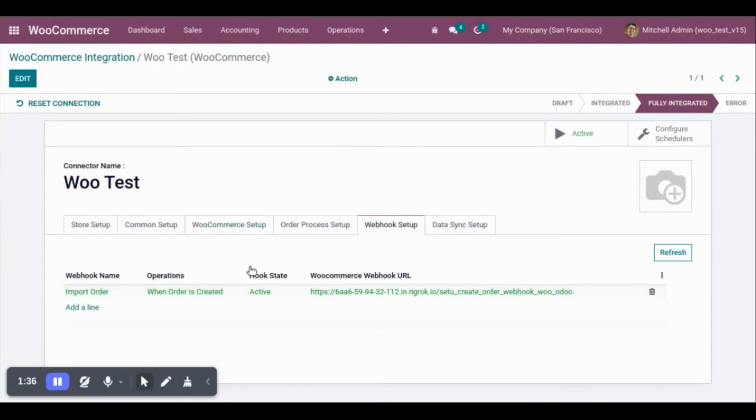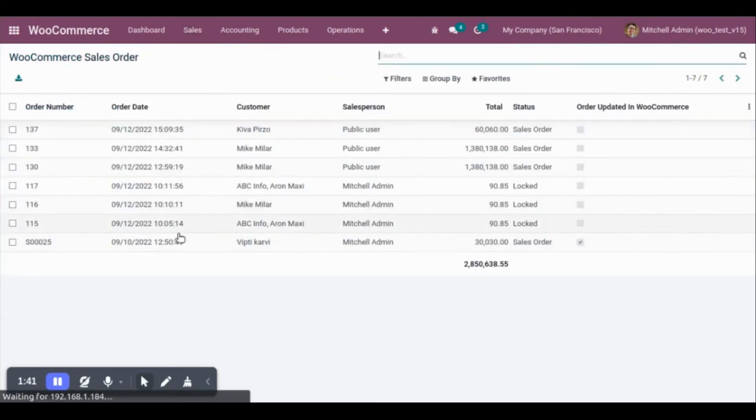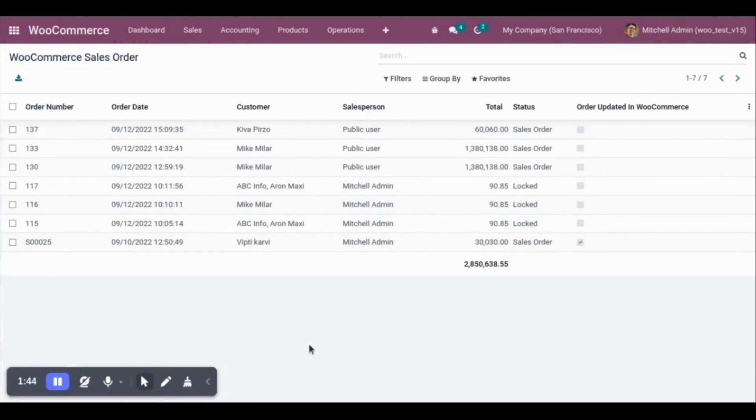Now, let's go to Udo database. Sales and sales order. The system will take a couple of seconds to import this order from WooCommerce Store to Udo.